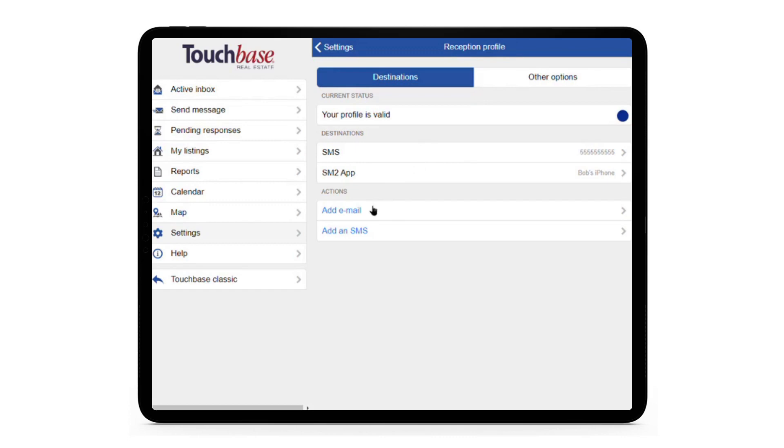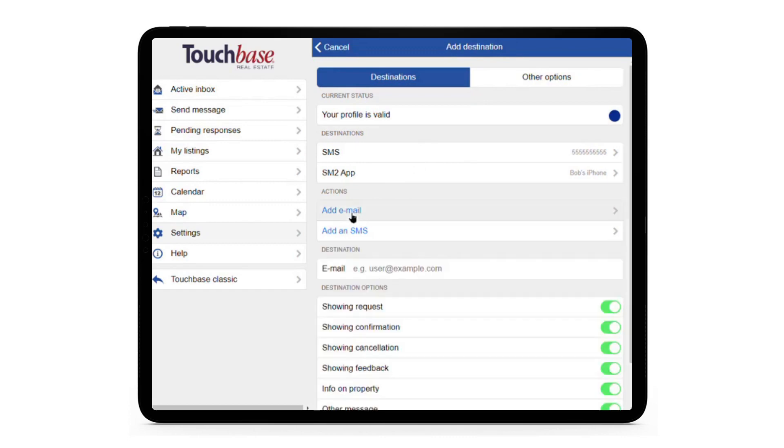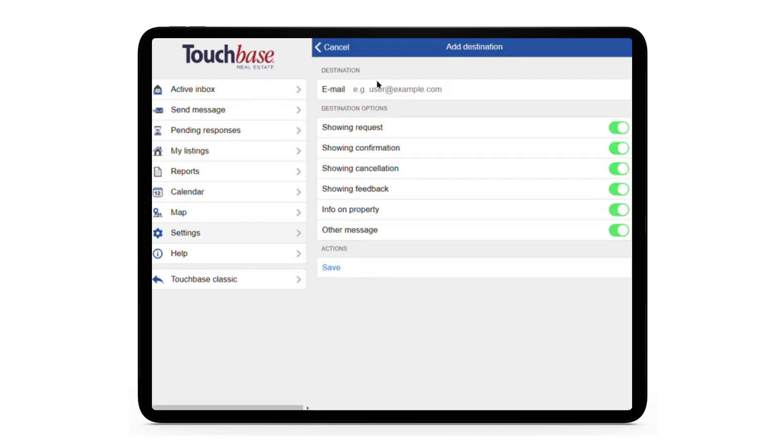To add an email, just click on Add Email, type out your email address, and hit Save.